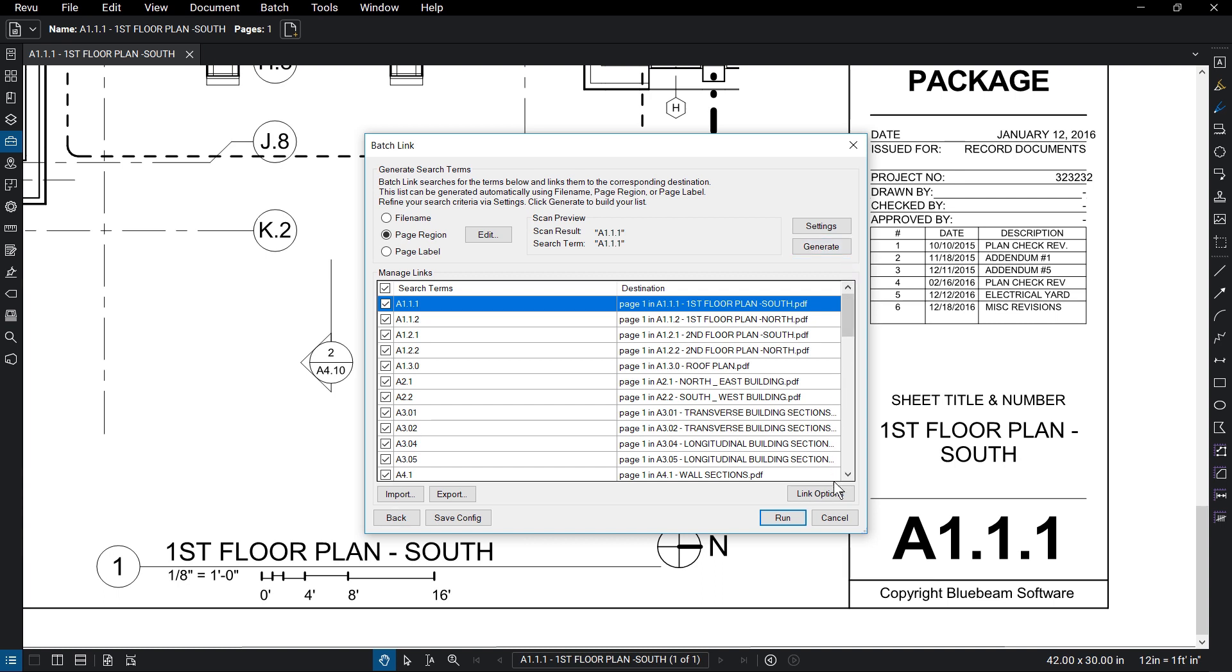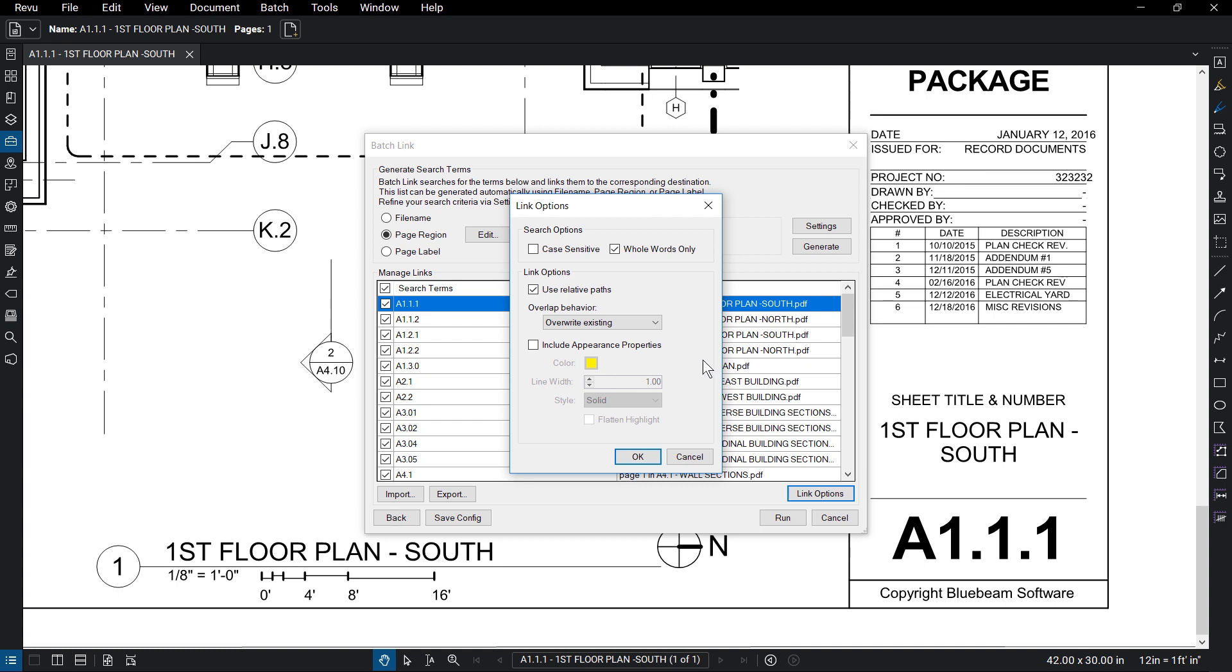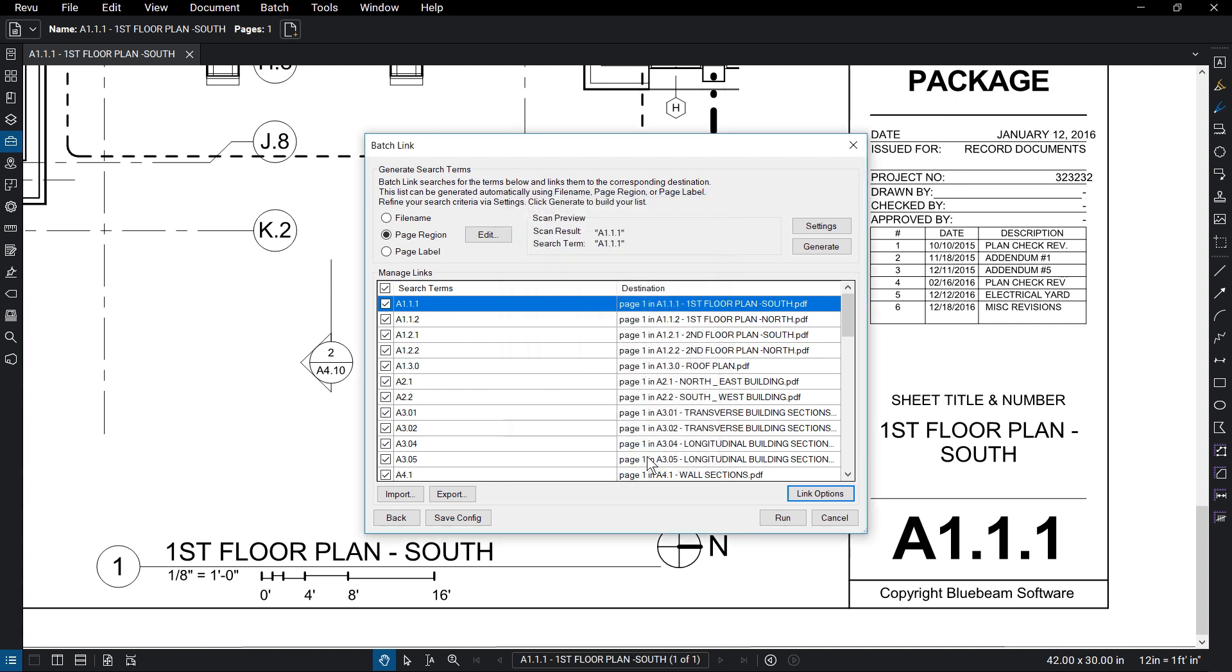Under Link Options, you can change the search options as well as the link behavior and appearance properties. When you're done, click OK. If you think you'll be in a situation where these settings don't have to be changed, save the configuration. Click Run when you're satisfied.